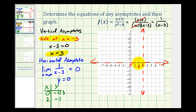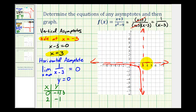The function must pass through these two points and approach the horizontal and vertical asymptotes. But notice what I forgot — we have a hole at x equals negative three. So right here at negative three, we're going to make an open point to show there's a hole there.